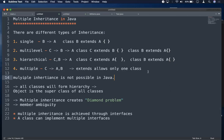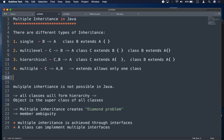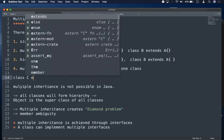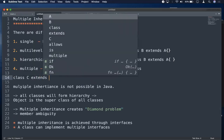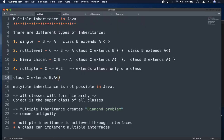Now let's come to multiple inheritance. In multiple inheritance, you would write class C extends B, A — but that is not possible. After 'extends' you cannot use more than one class in Java. So multiple inheritance with classes is not allowed because the extends keyword does not allow more than one class.